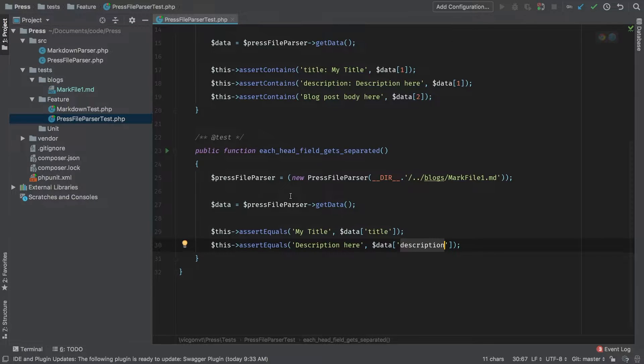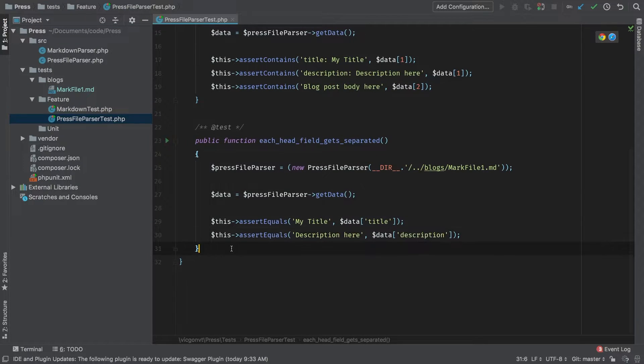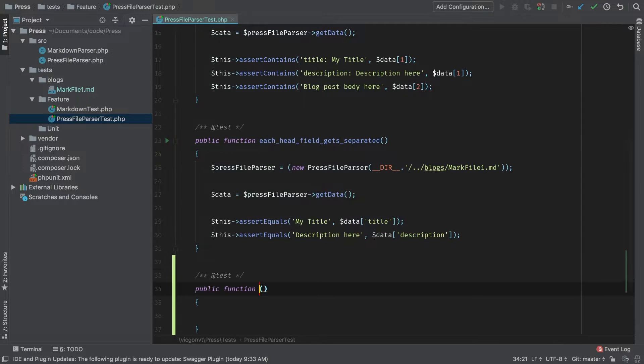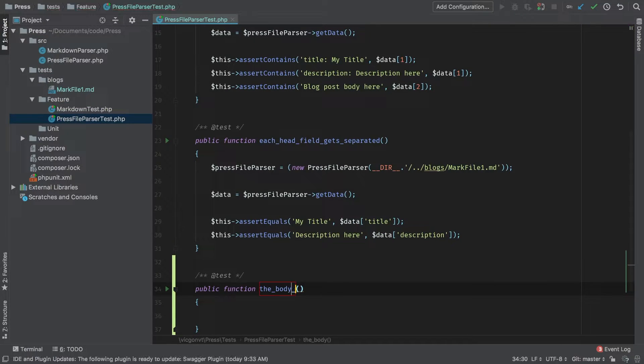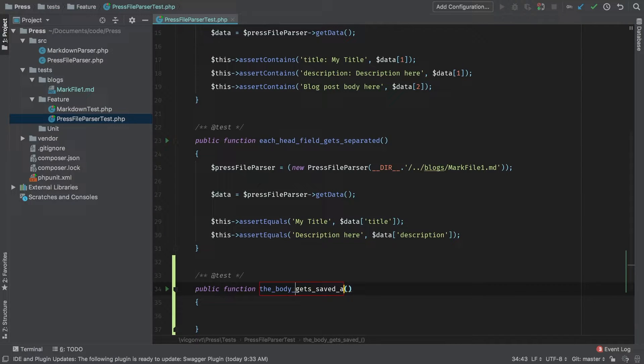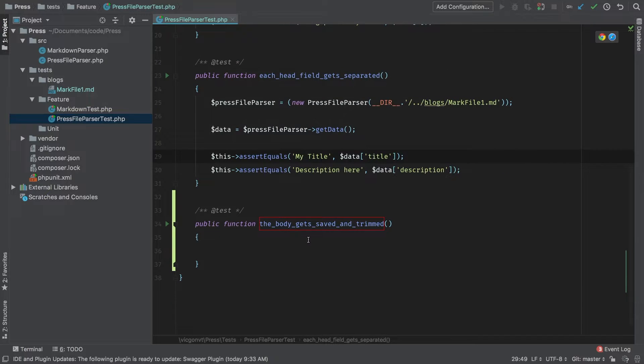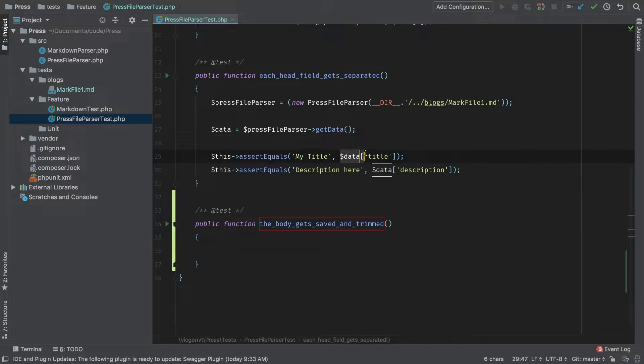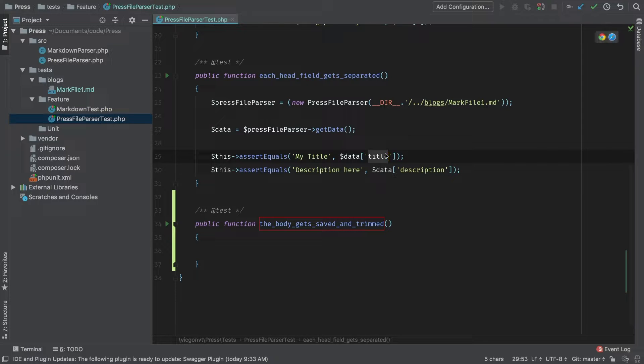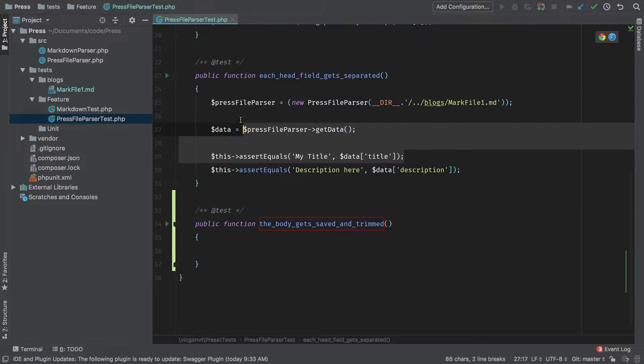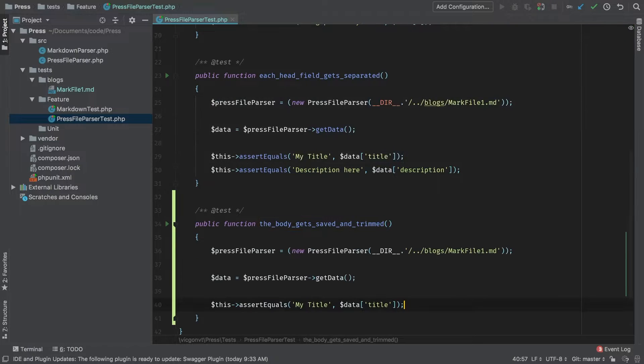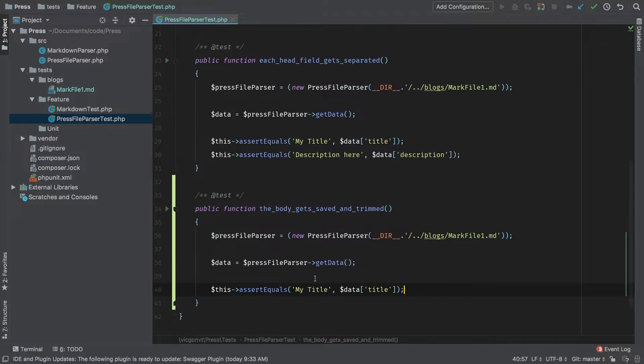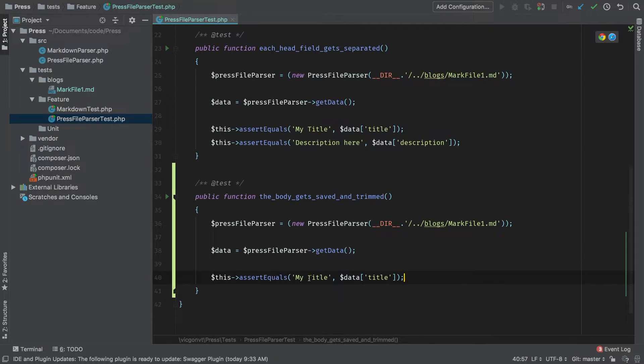In our press file parser test, let's write a new test. This test is going to be 'body gets saved and trimmed'. In this test, very similar to the head, we're making sure that in that data array we have an entry for body. I'll copy this and make sure that we have a body.